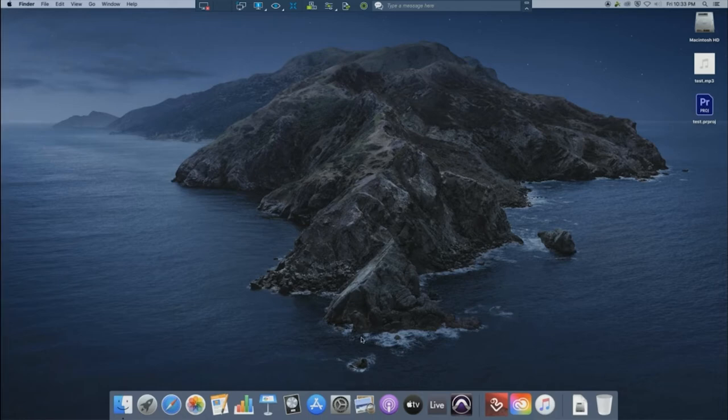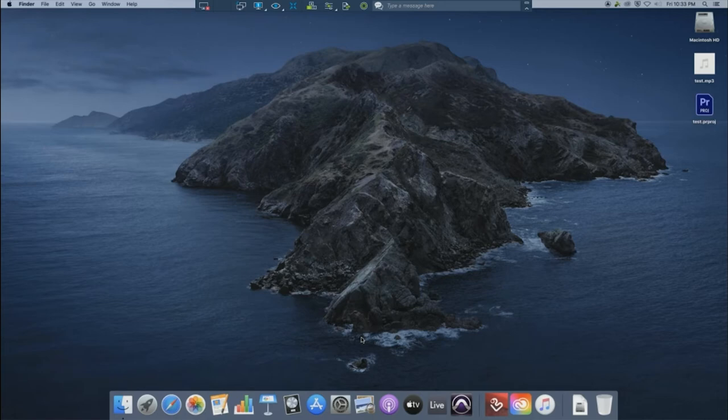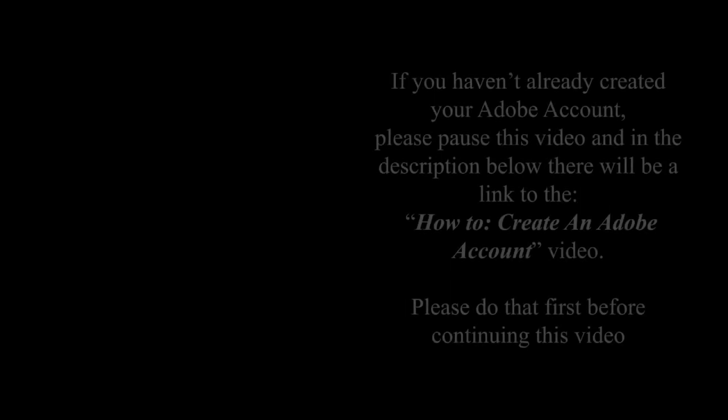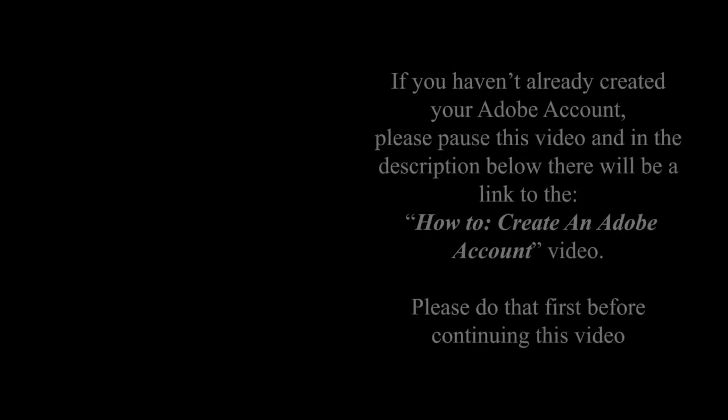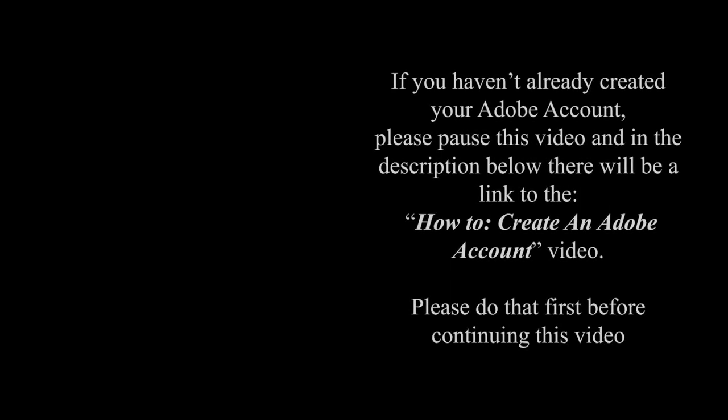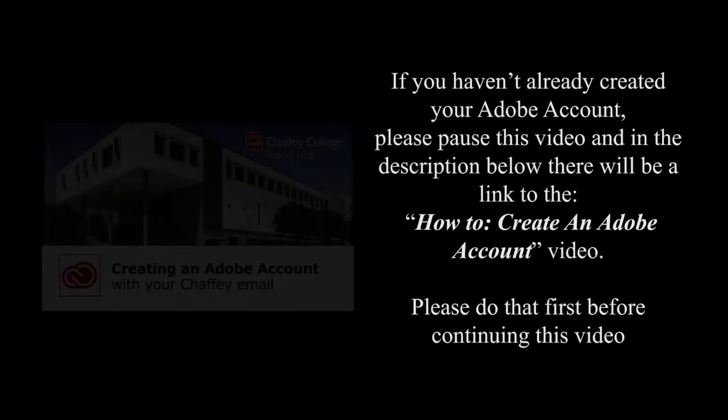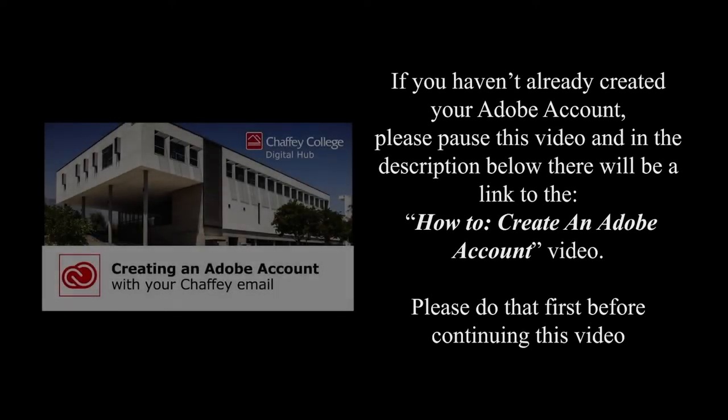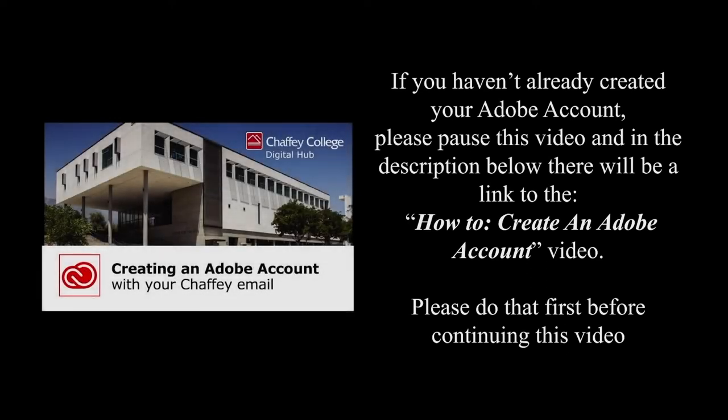Click on the Adobe Cloud icon located on the dock, the rainbow icon, and this window should pop up. If you haven't already created your Adobe account, please pause this video in the description below. There will be a link to the how to create an Adobe account video.